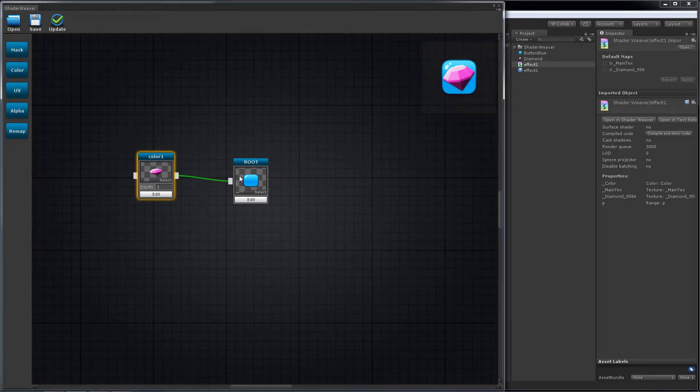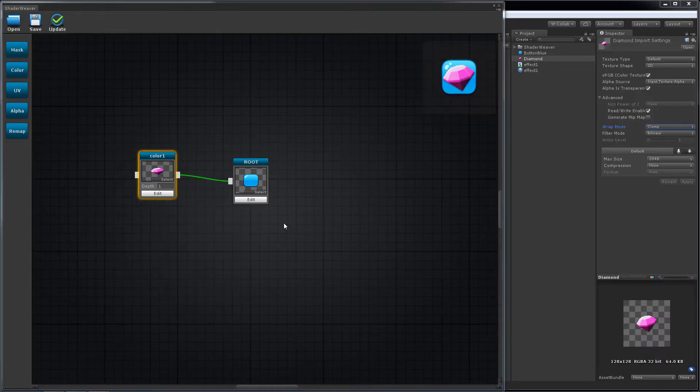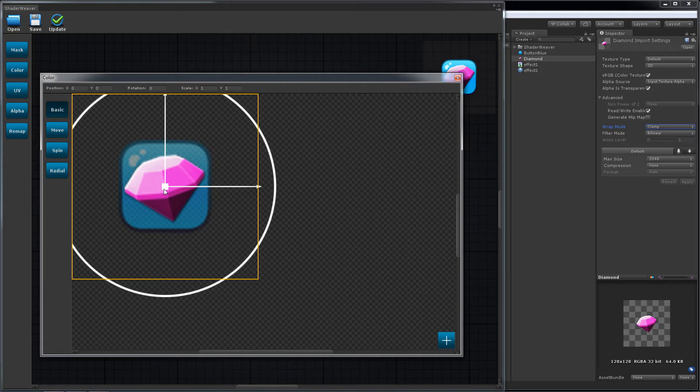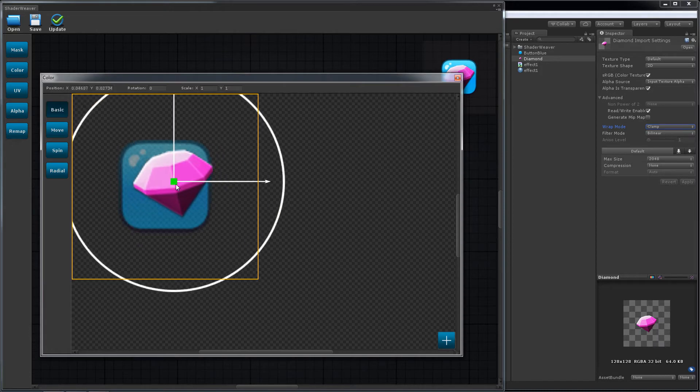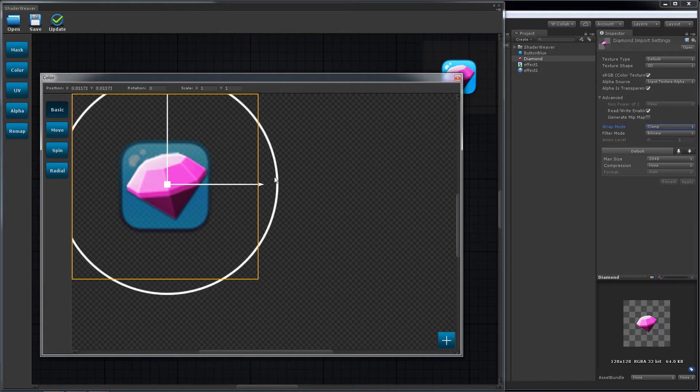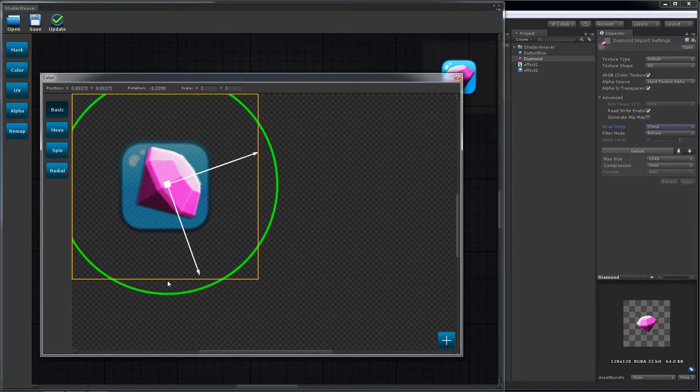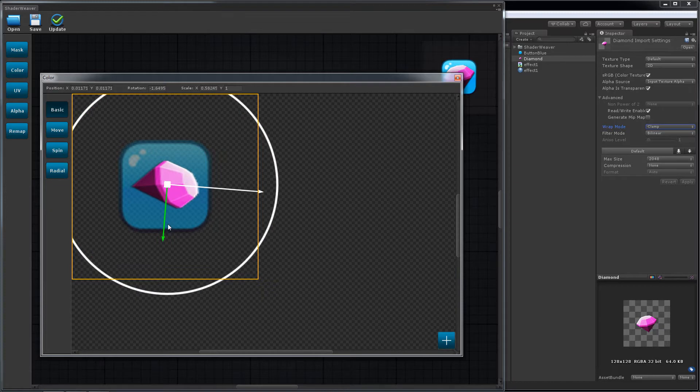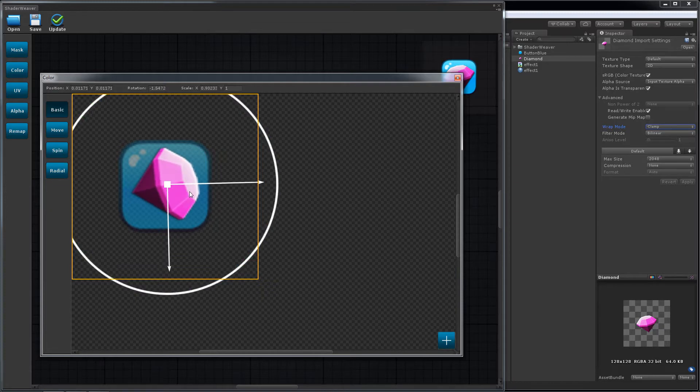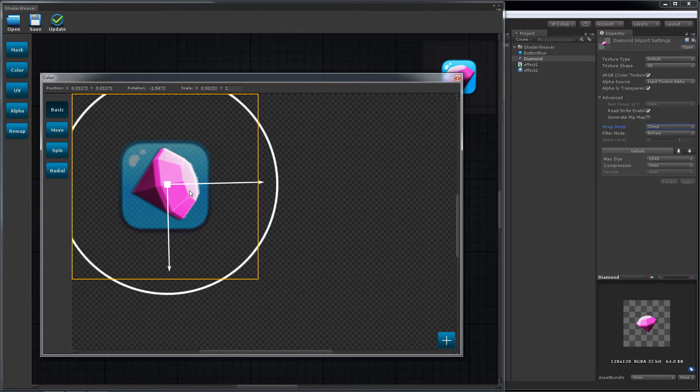Let's do some editing. You can move, rotate, or scale it. It's pretty much like the way we operate game objects in the scene view. Update.